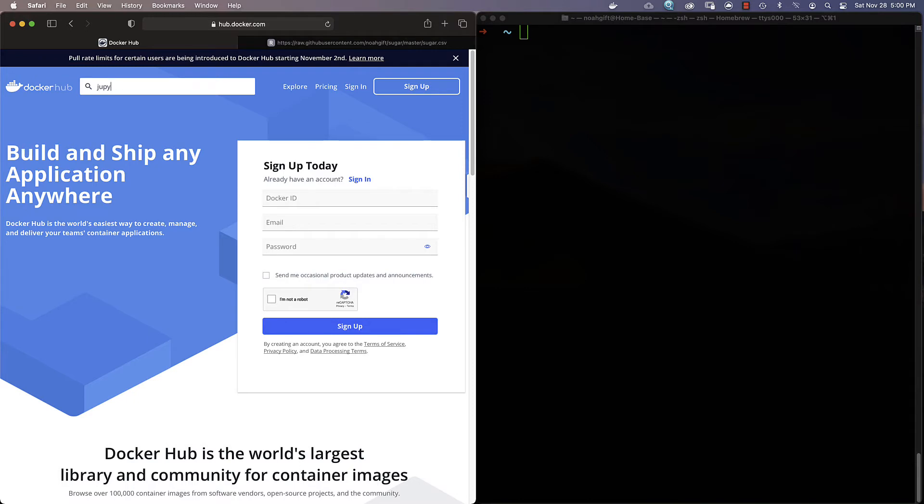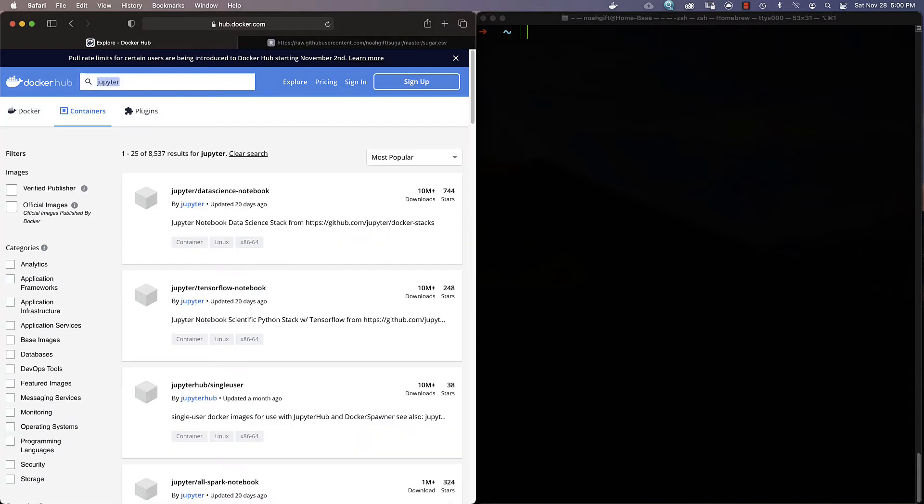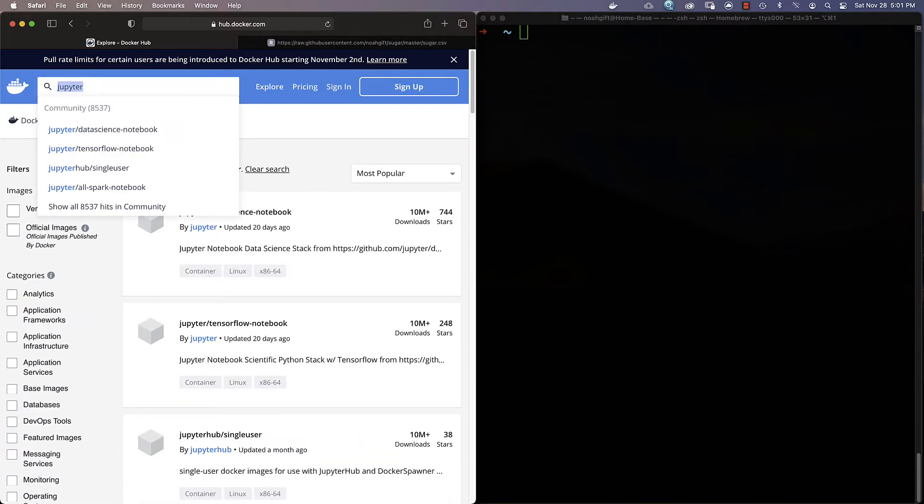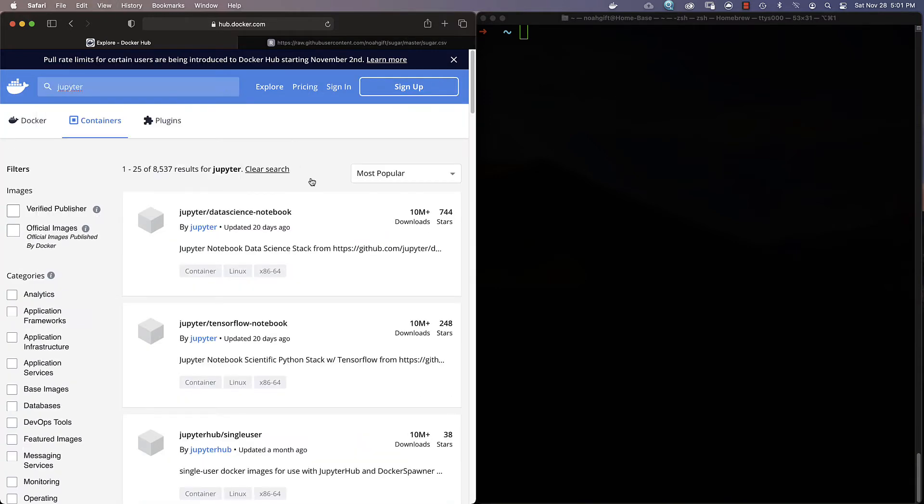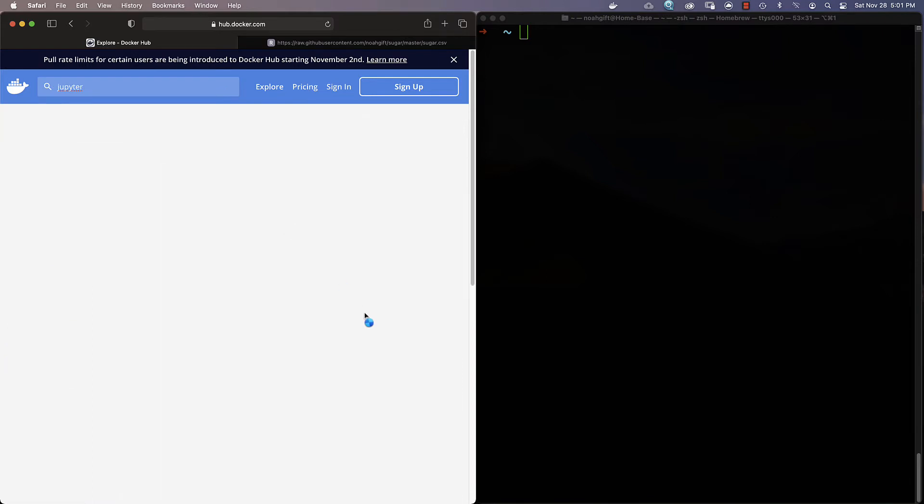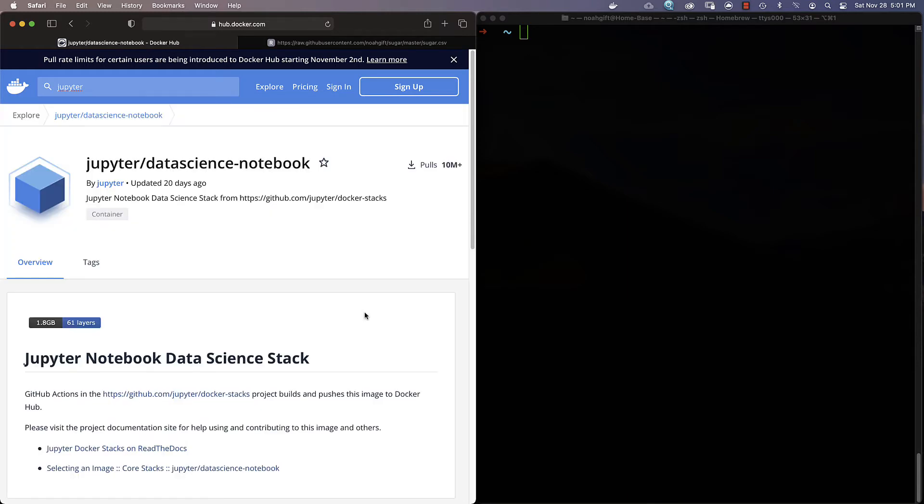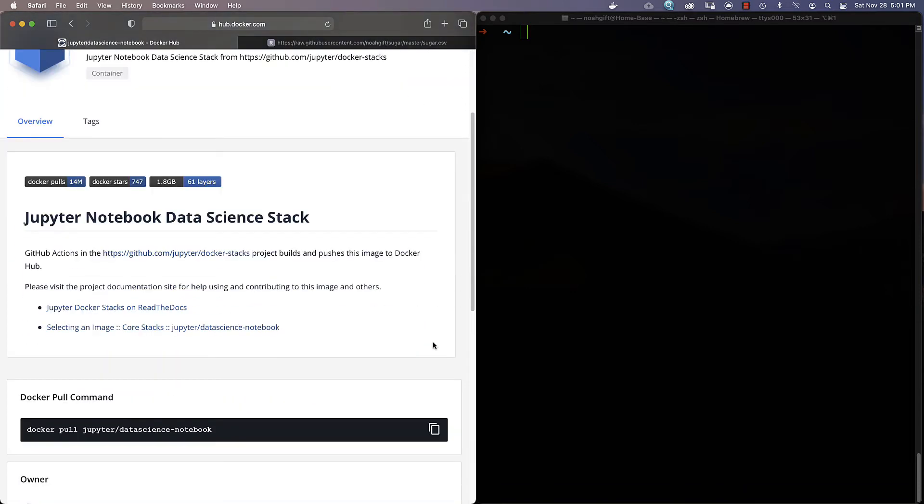One that's a good container to look at is Jupyter. If I wanted to set up a Jupyter-based environment on my OS X or Windows machine, it could be quite complex. One of the nice things about this Jupyter-based workflow is I could just scroll down here and do this docker pull command.